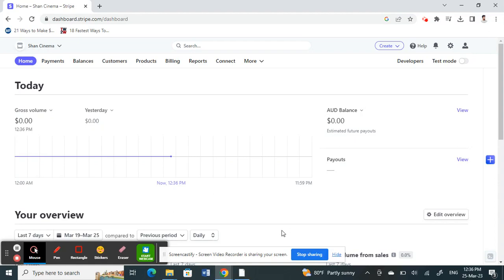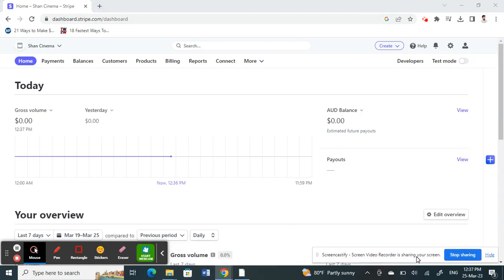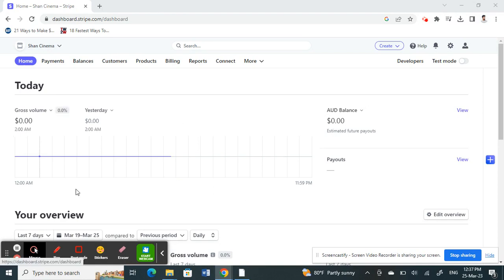Hello everyone, welcome to our channel. Today in this tutorial, I'm going to show you how to send a payment link on Stripe. First, log on to Stripe.com and go to your dashboard.